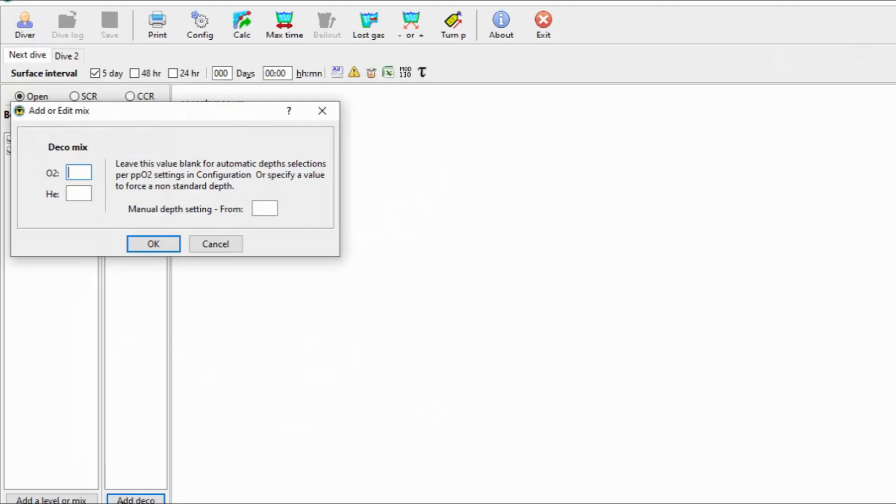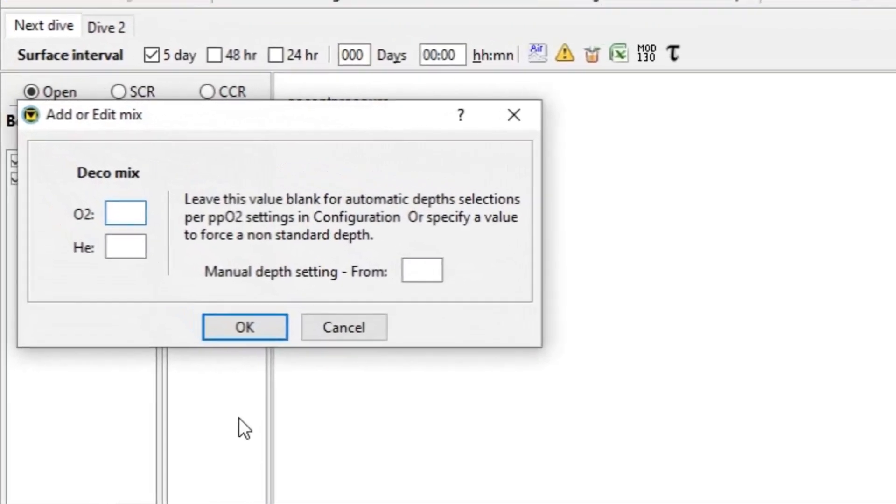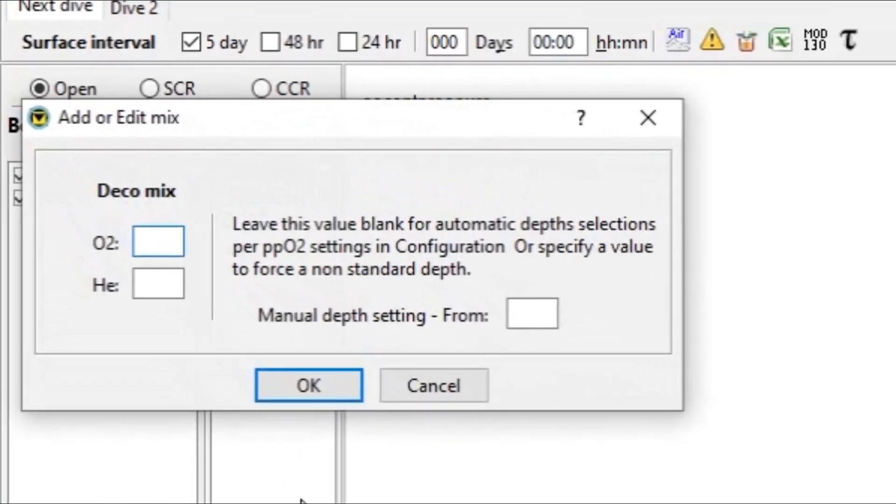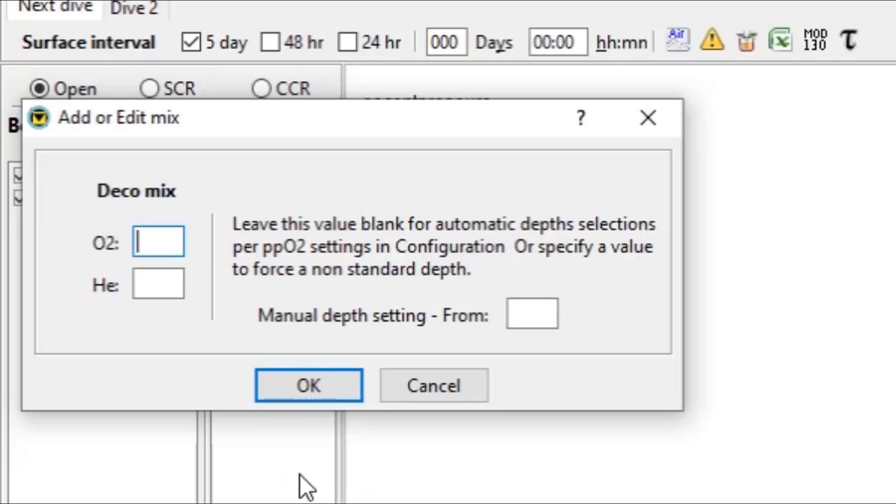All right. So in order to calculate the ascent pressure in this manner, what we need to do is add an artificial deco gas. And this particular method can be used not only with the desktop version on the computer, but also it can be used with the mobile device. Method 1 cannot be used with the mobile device because the version of the software is not sophisticated enough. So in order to do this, what we basically need to do is to create a fake deco gas.